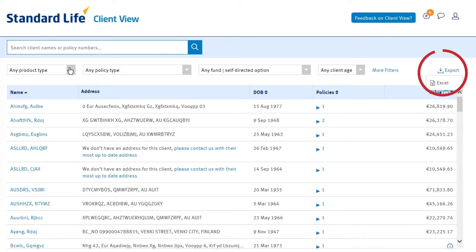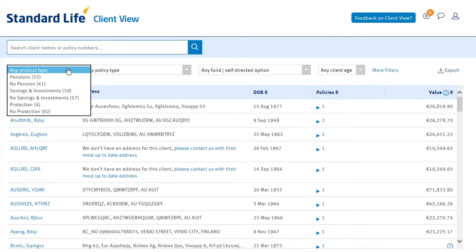You can export your full client list into Excel using the export button in the top right-hand corner. Or, you can refine your list by using one of the filters provided.